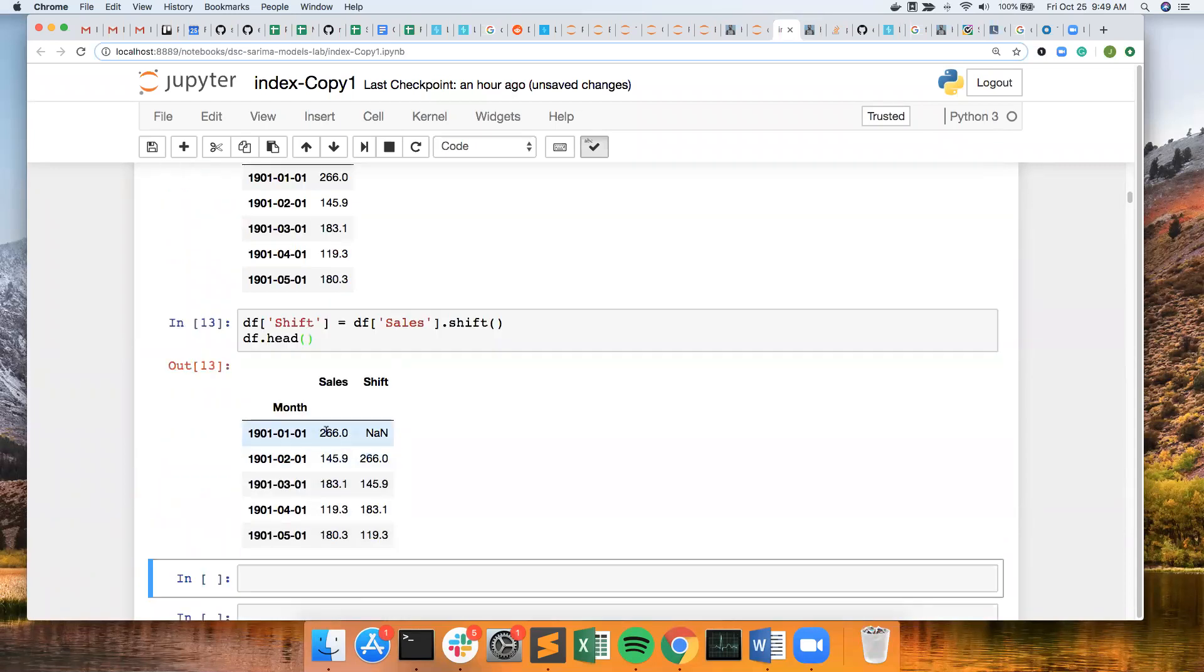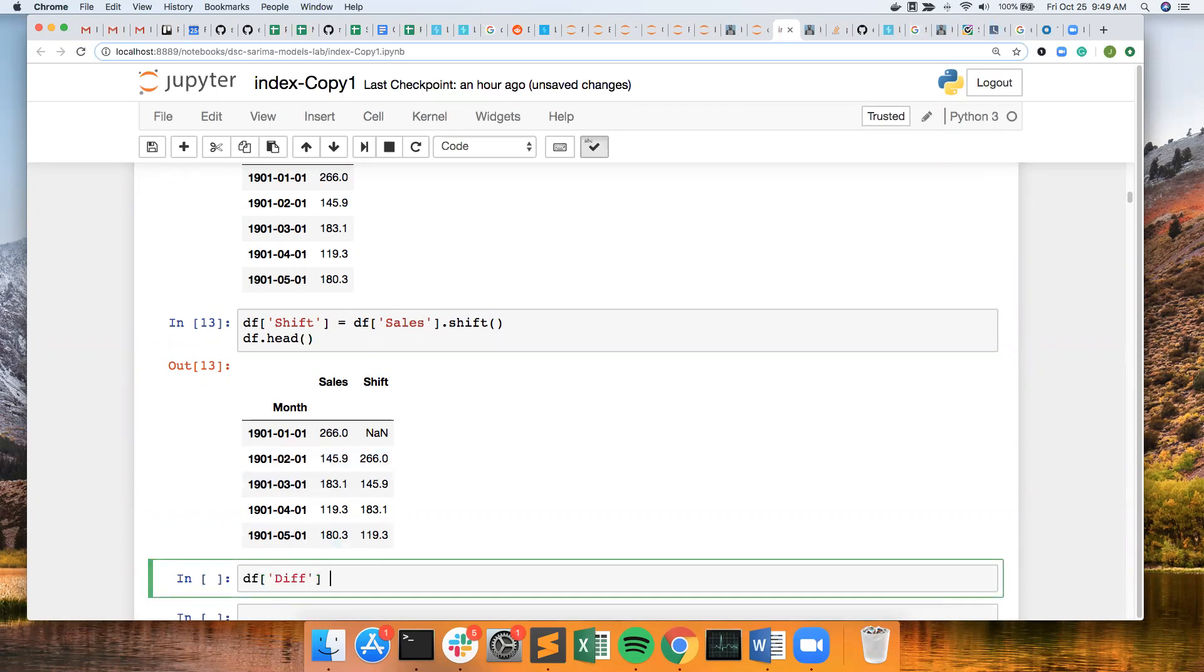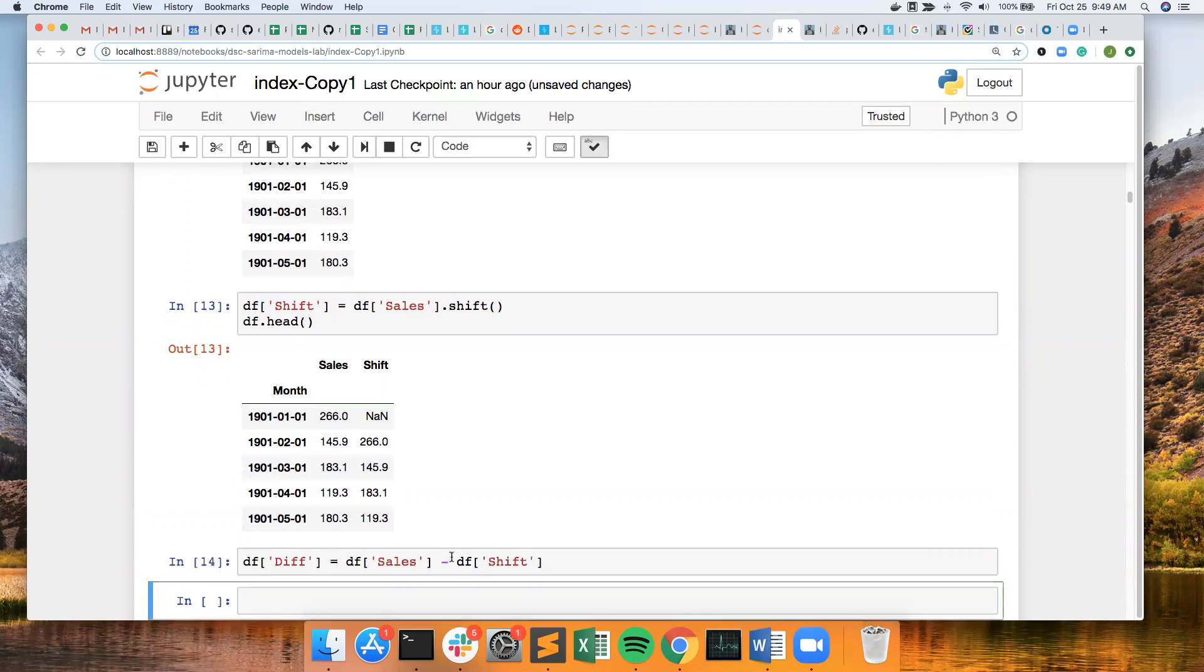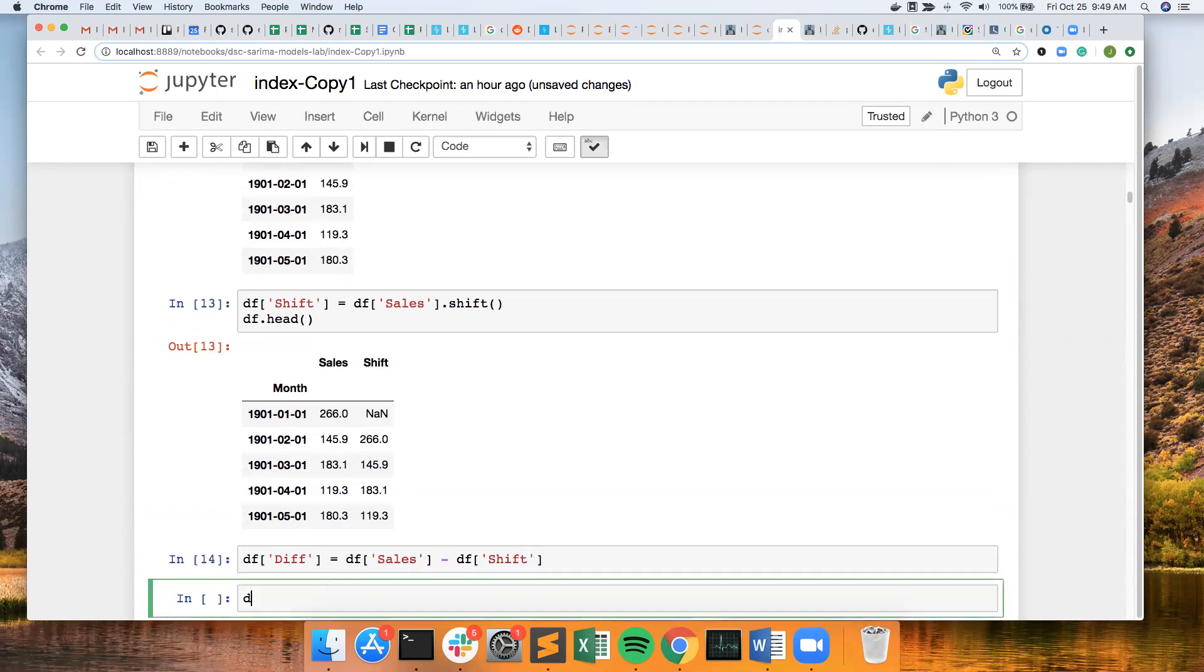So I shifted one. With differencing, you're going to take today's value and subtract it from yesterday. So I'm going to take the sales and subtract it from the shift. Diff equals df sales minus df shift, and let's plot it out again.